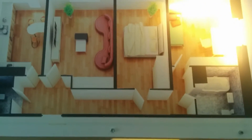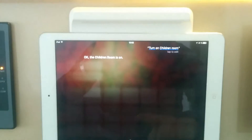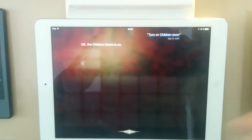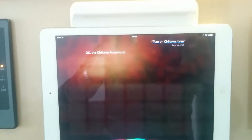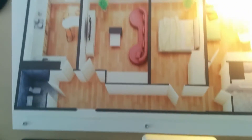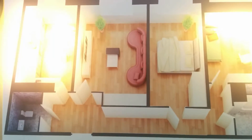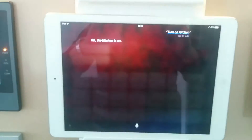Turn on children's room. Okay, the children's room is on. Turn on kitchen. Okay, the kitchen is on.